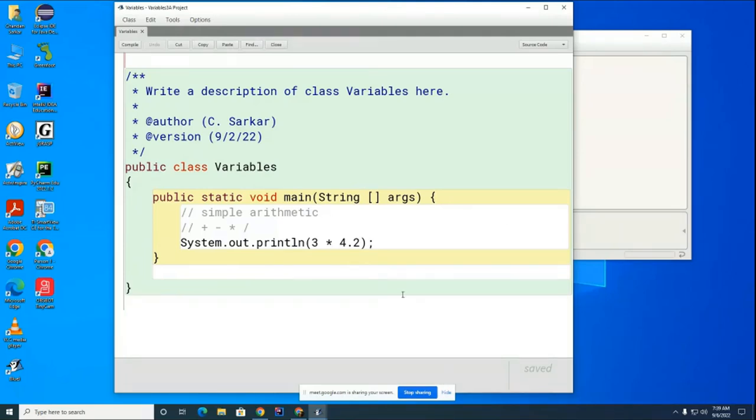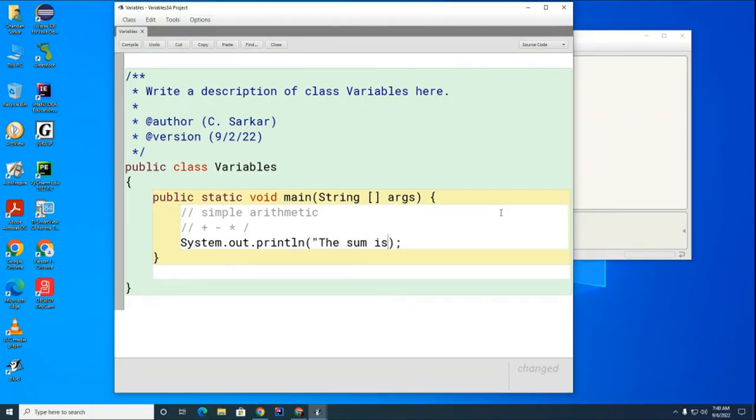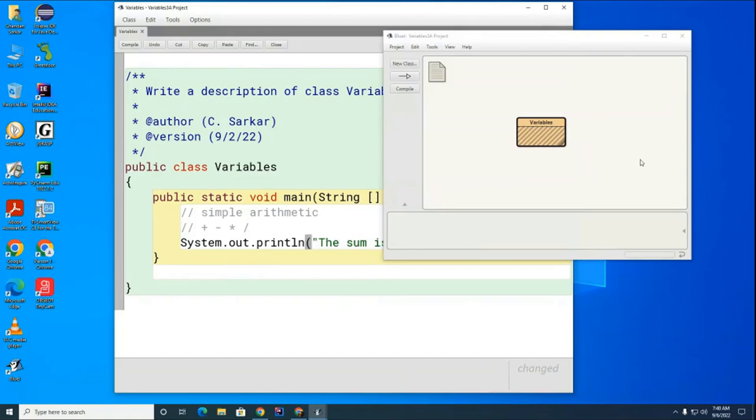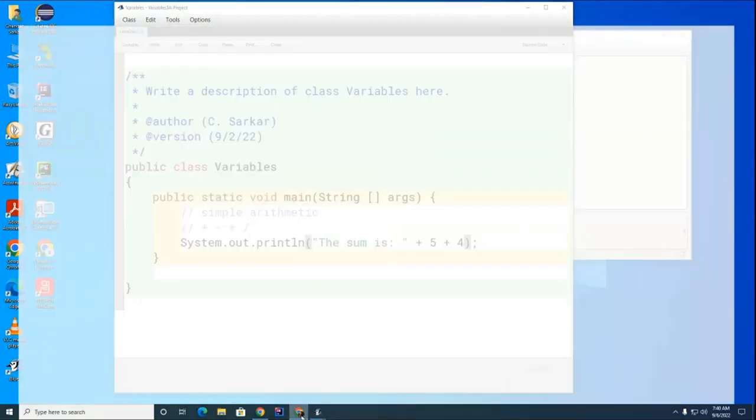We talked a little bit last time about the addition operator. Just as a quick review, if I go like this, and I run this program right now, who can tell me what is going to get printed?